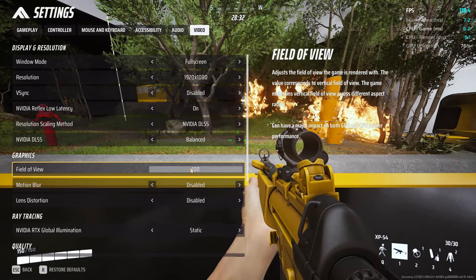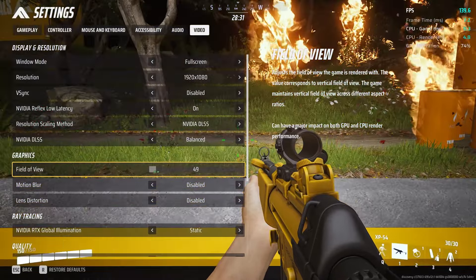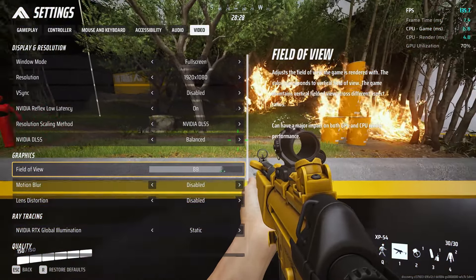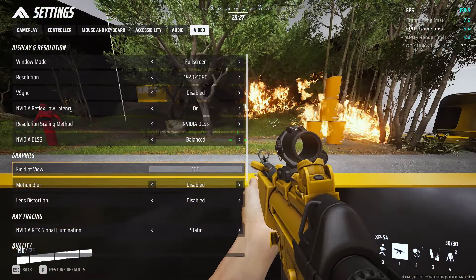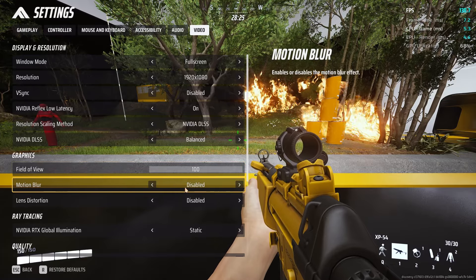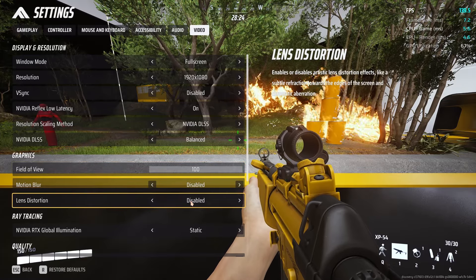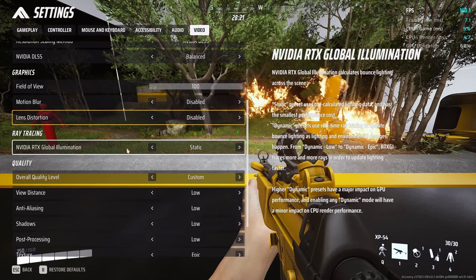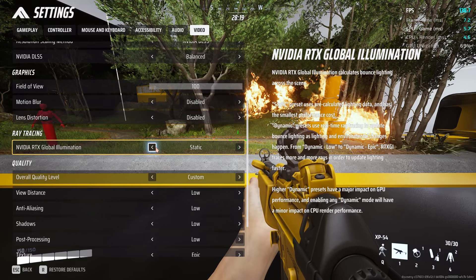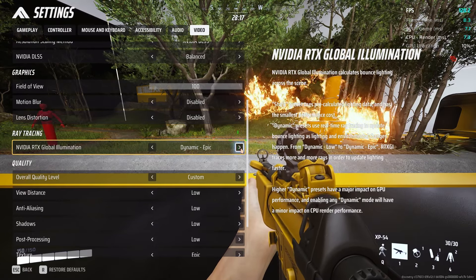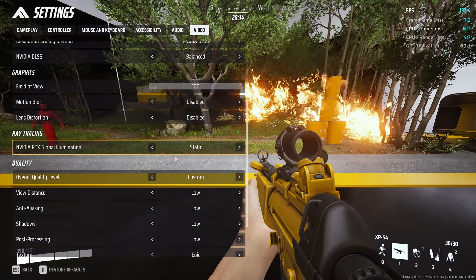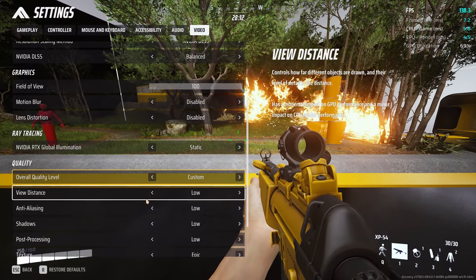For the field of view, it doesn't impact your GPU much so it's a personal option, but I keep it to 100 because I want the maximum information on my screen. Keep motion blur to off and lens distortion off. For RTX illumination, keep it to static because the higher you go, the more FPS drop you get.